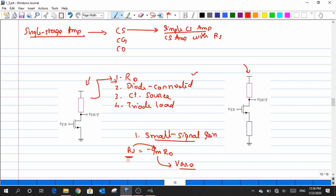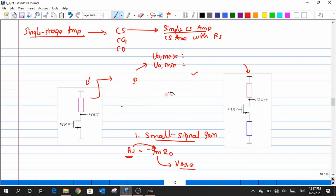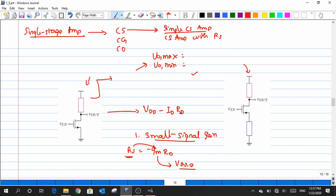We also discussed voltage swing. The output Q point is VDD minus capital ID times RD. We fix a DC potential VGS-Q across the gate to establish a DC current. When a small signal is introduced — a small wiggle in VGS — it adds a small signal current that can flow in both positive and negative cycles.